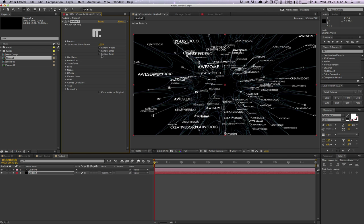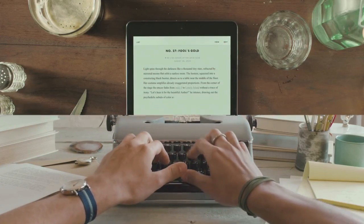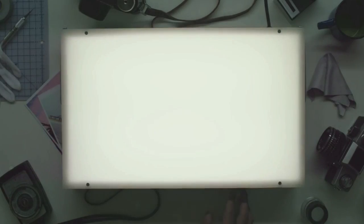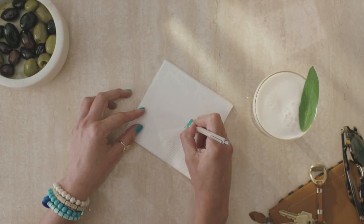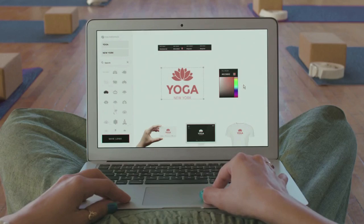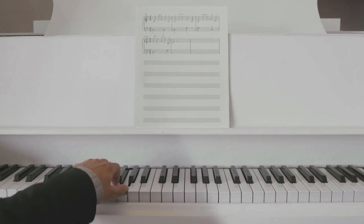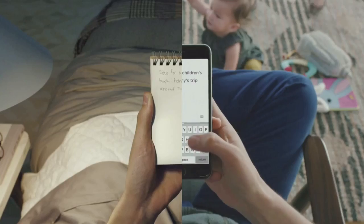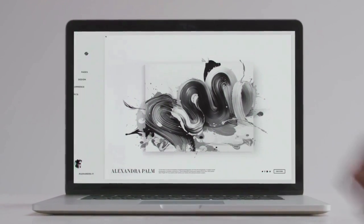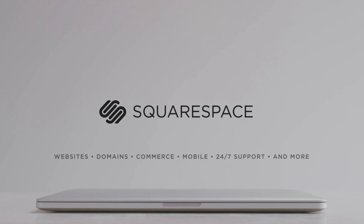Quick shout out to Squarespace for sponsoring today's video. Squarespace is the all-in-one platform that allows you to create really awesome websites with an easy live page builder, tons of templates, and simple customization. It lets you focus on your content instead of worrying about coding or design. Whether you're creating an online store or portfolio, it's very affordable — around just $8 a month. Go to squarespace.com/dojo for a free trial, and use promo code DOJO at checkout to save 10% off.